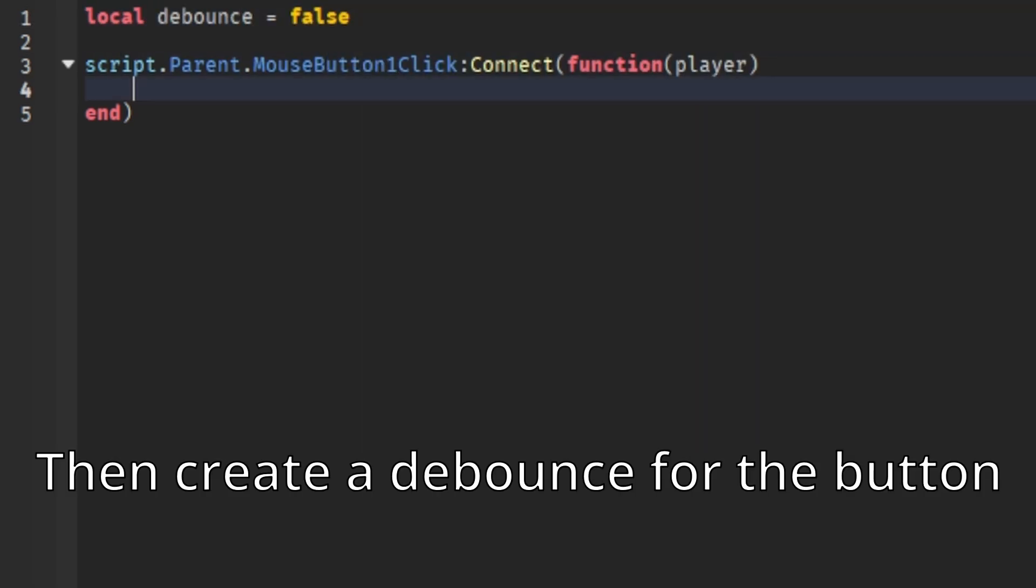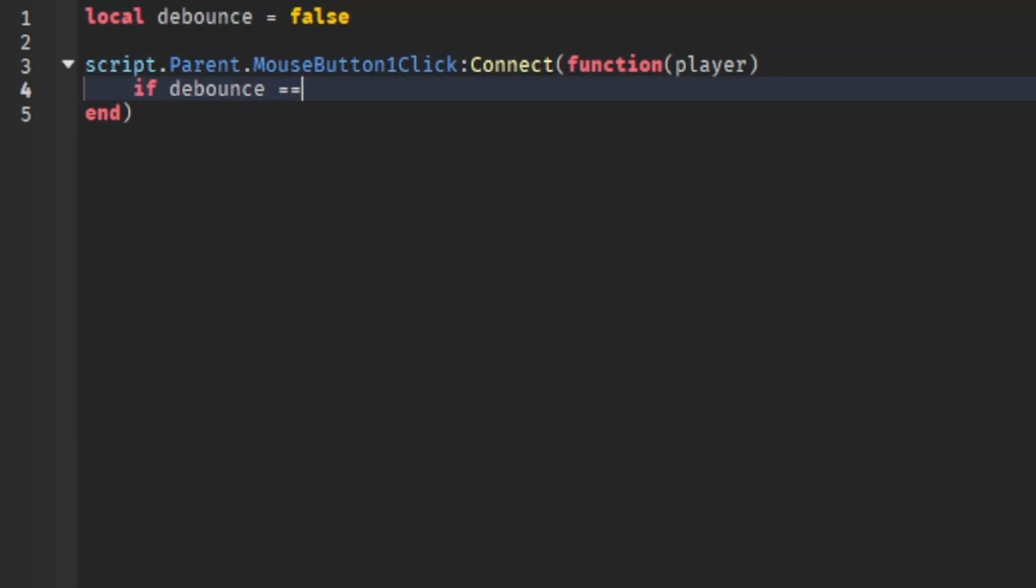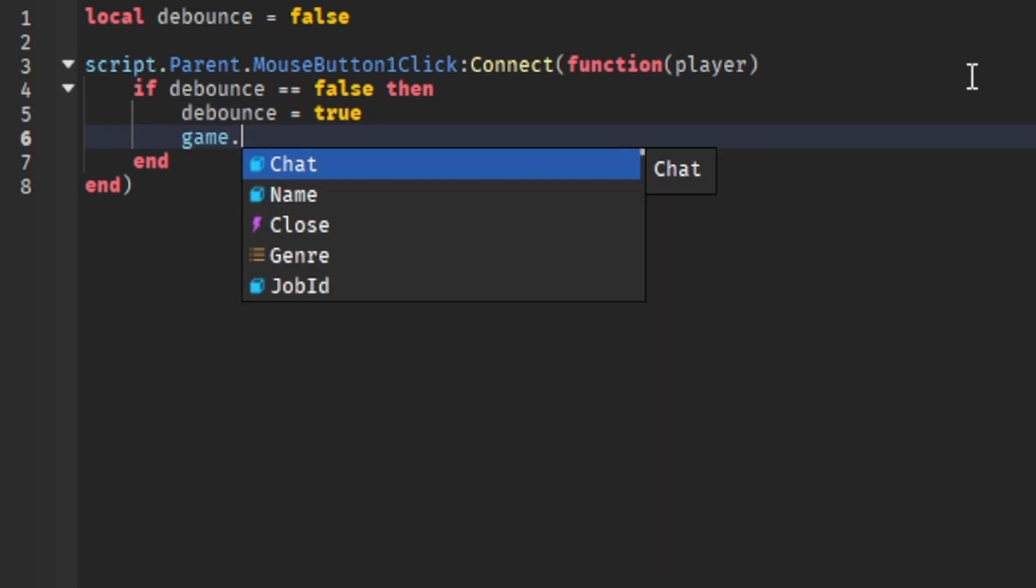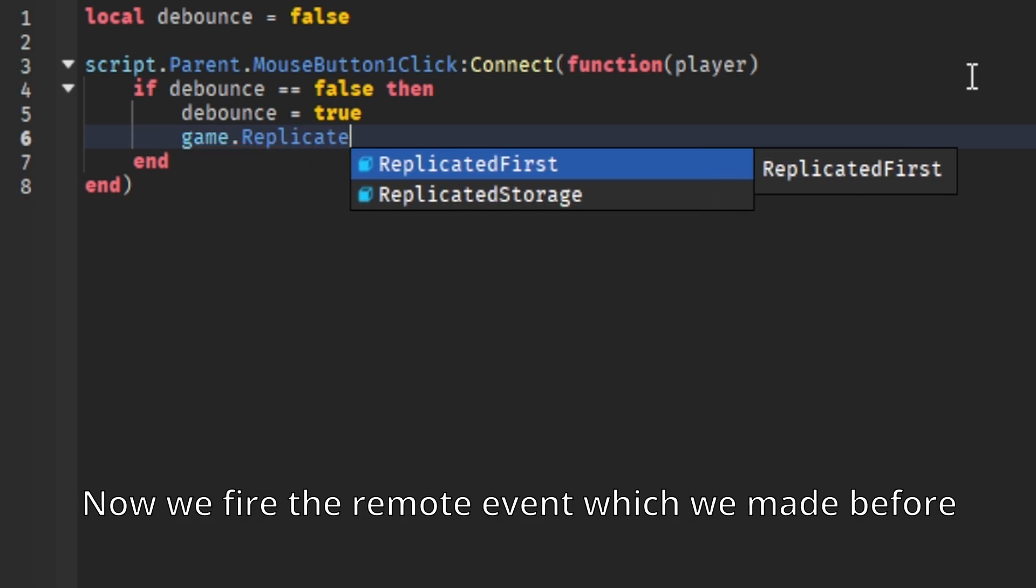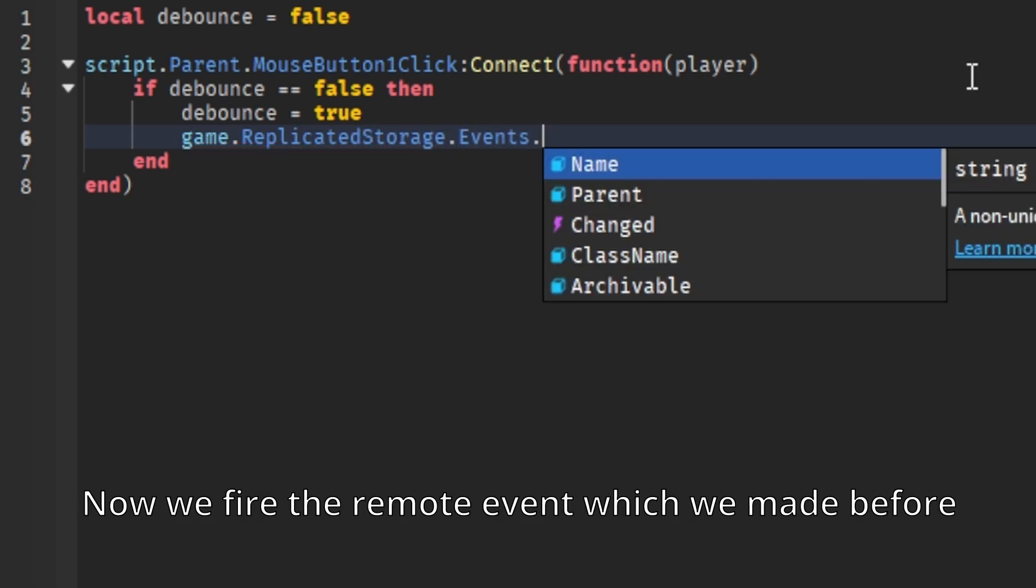Then create a debounce for when the button is pressed. Now we fire the remote event which we made before.